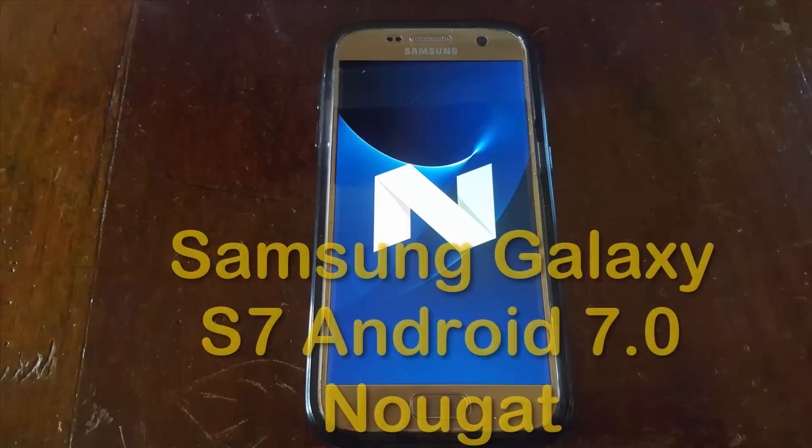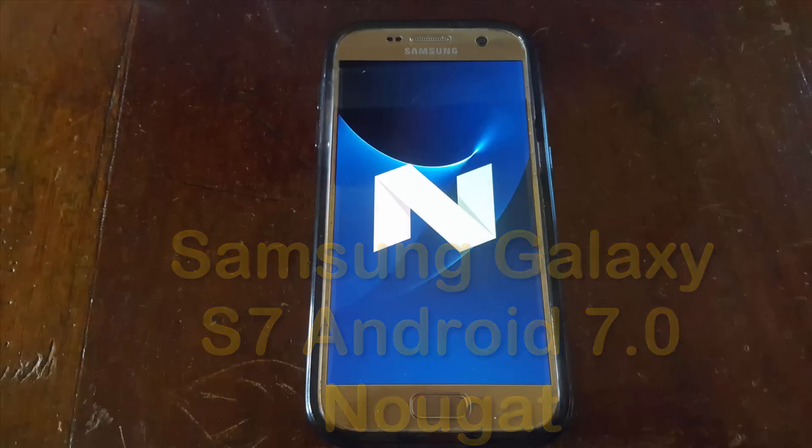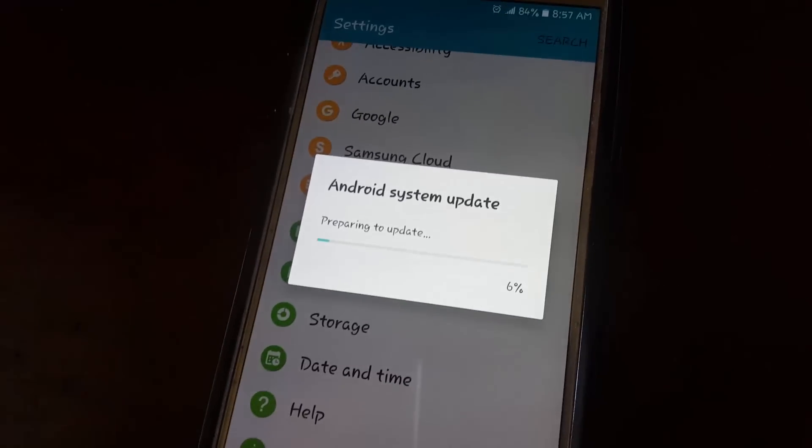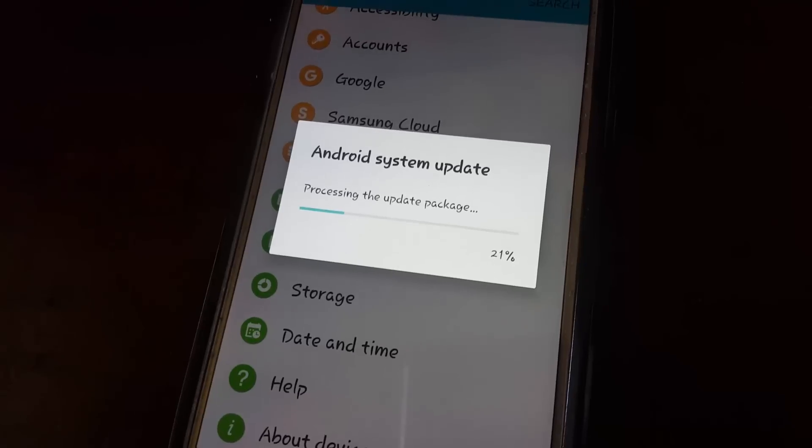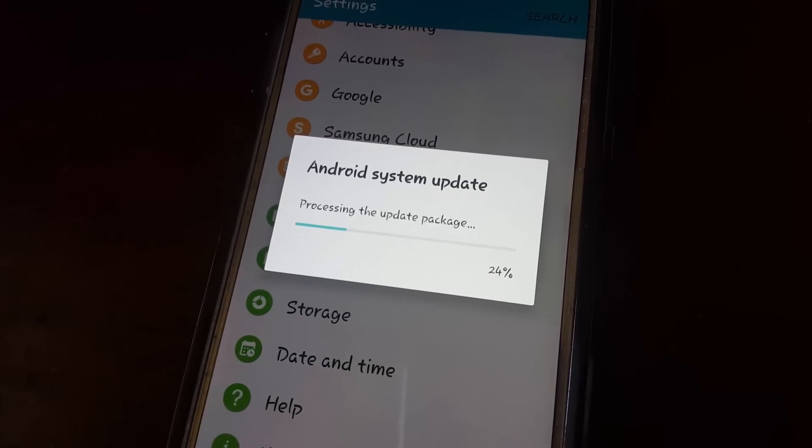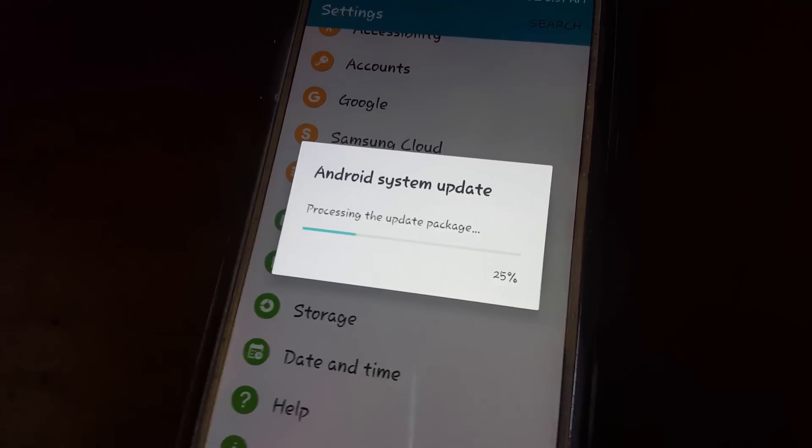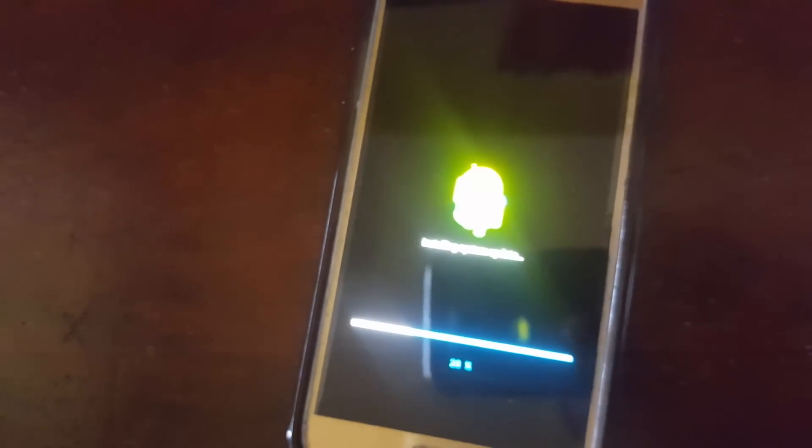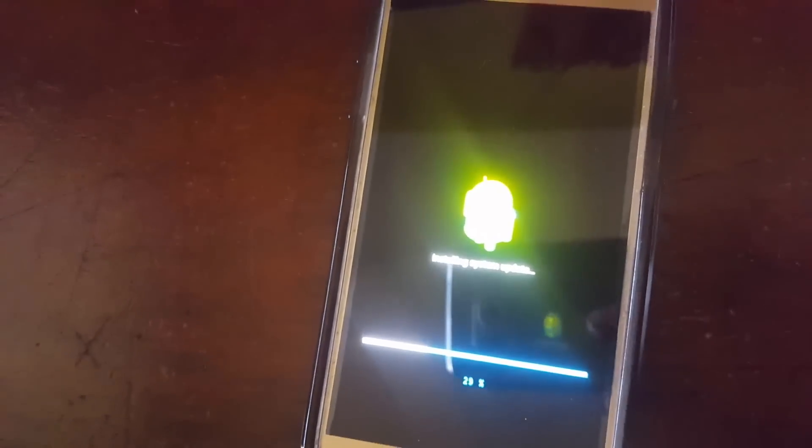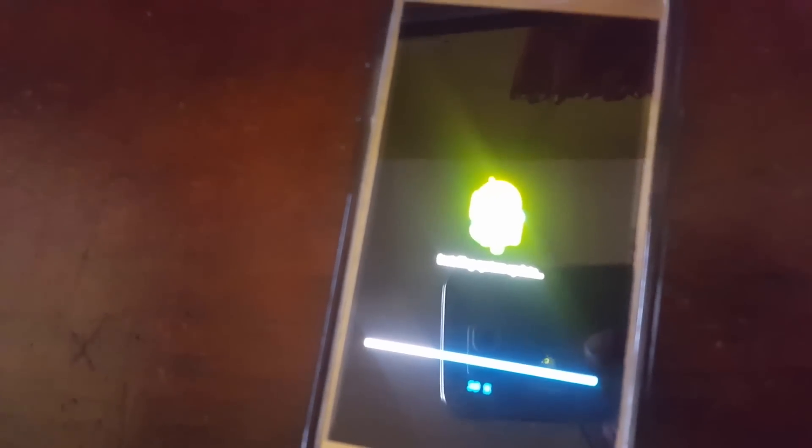Hey guys, this is Ricardo and welcome to another Blog Tech Tips. We're looking at the Samsung Galaxy S7 and the Android Nougat update 7.0. As you can see, it's 1500 and something megabytes, which translates to roughly one to one and a half gigs. We're updating today.